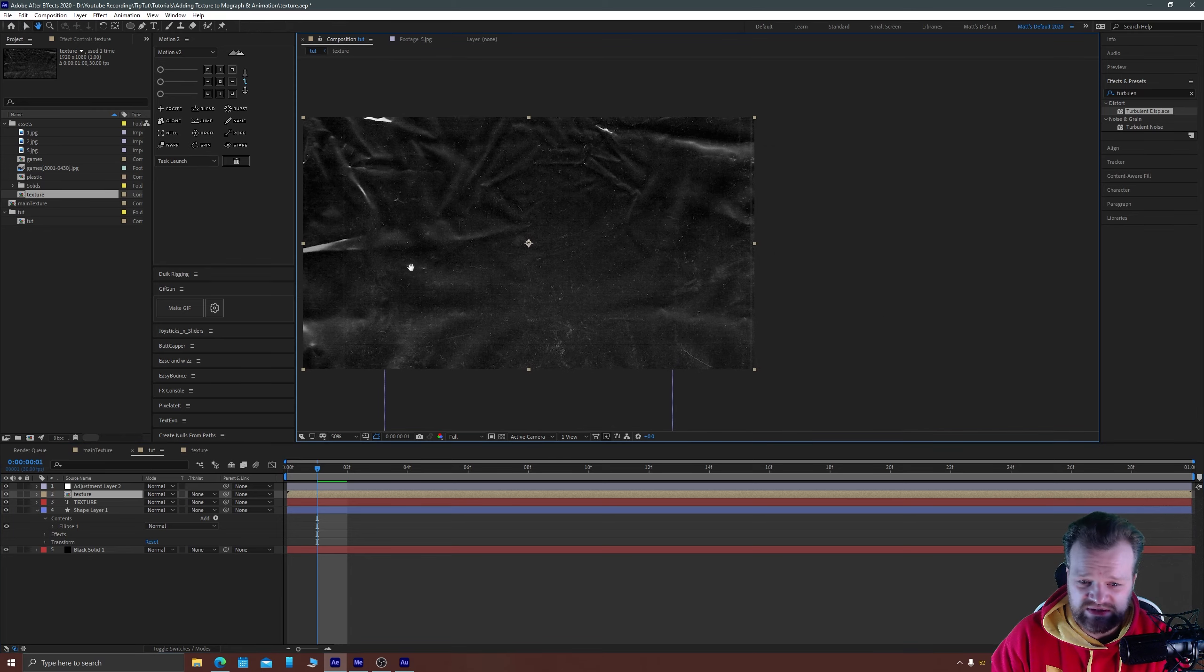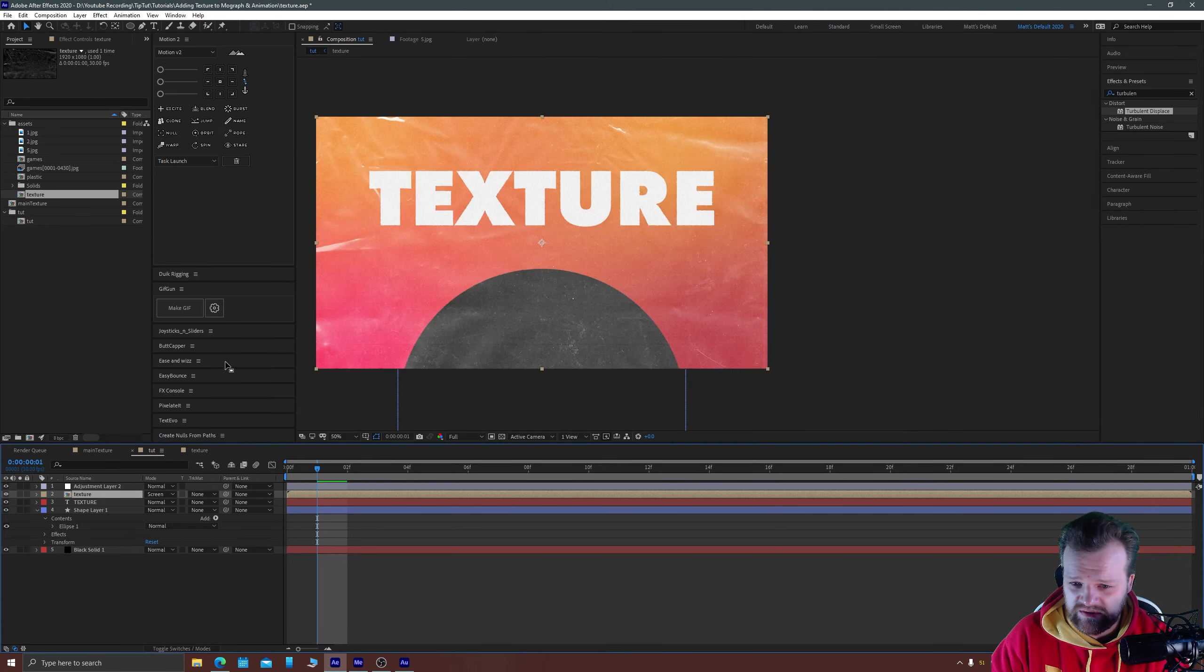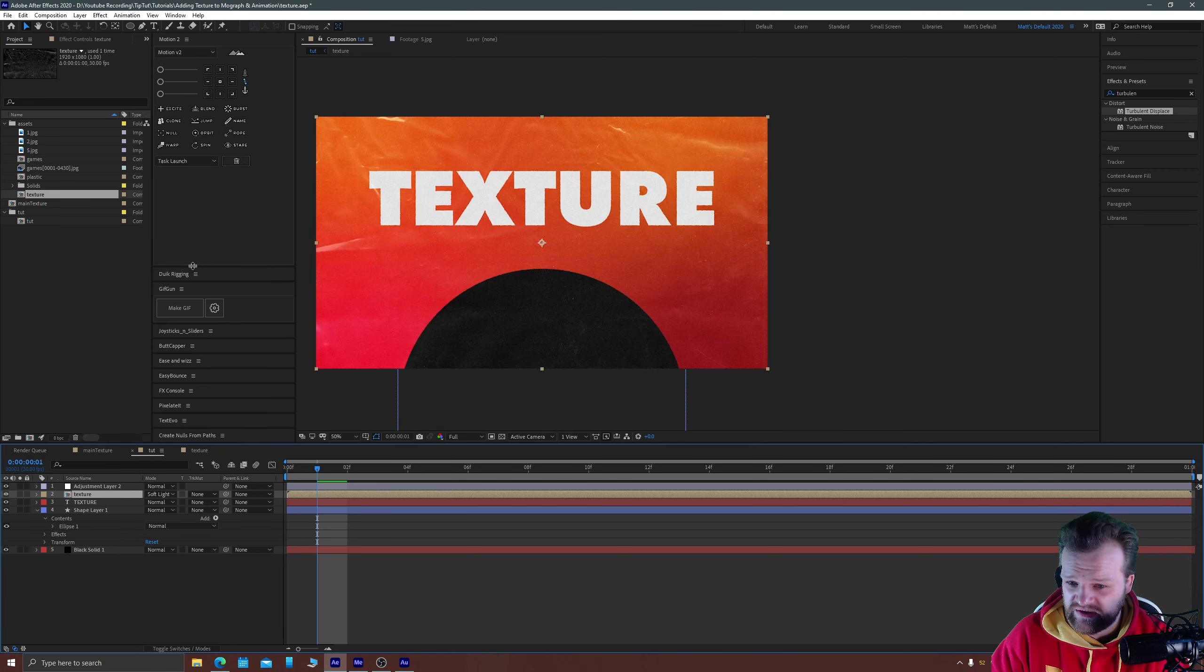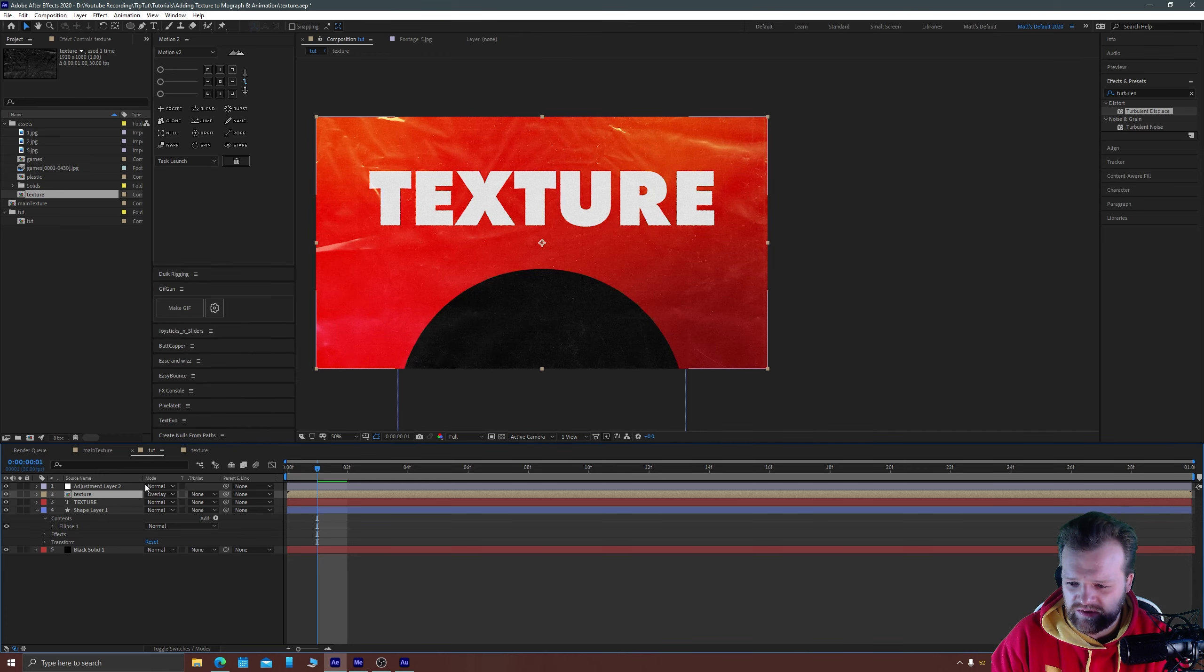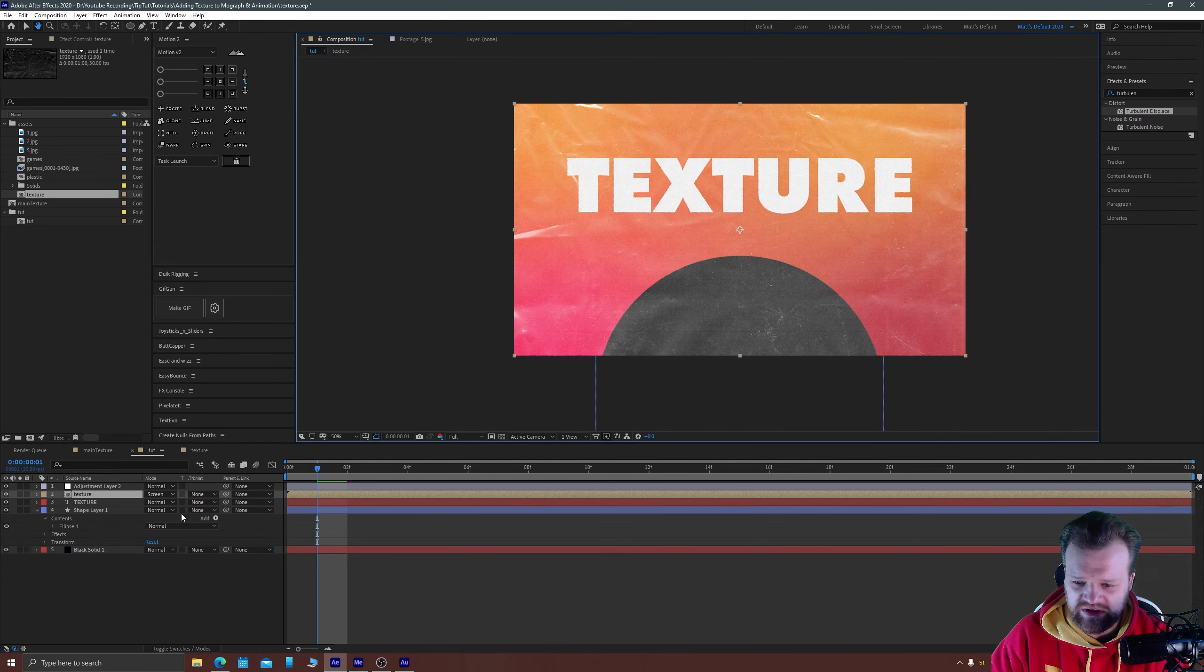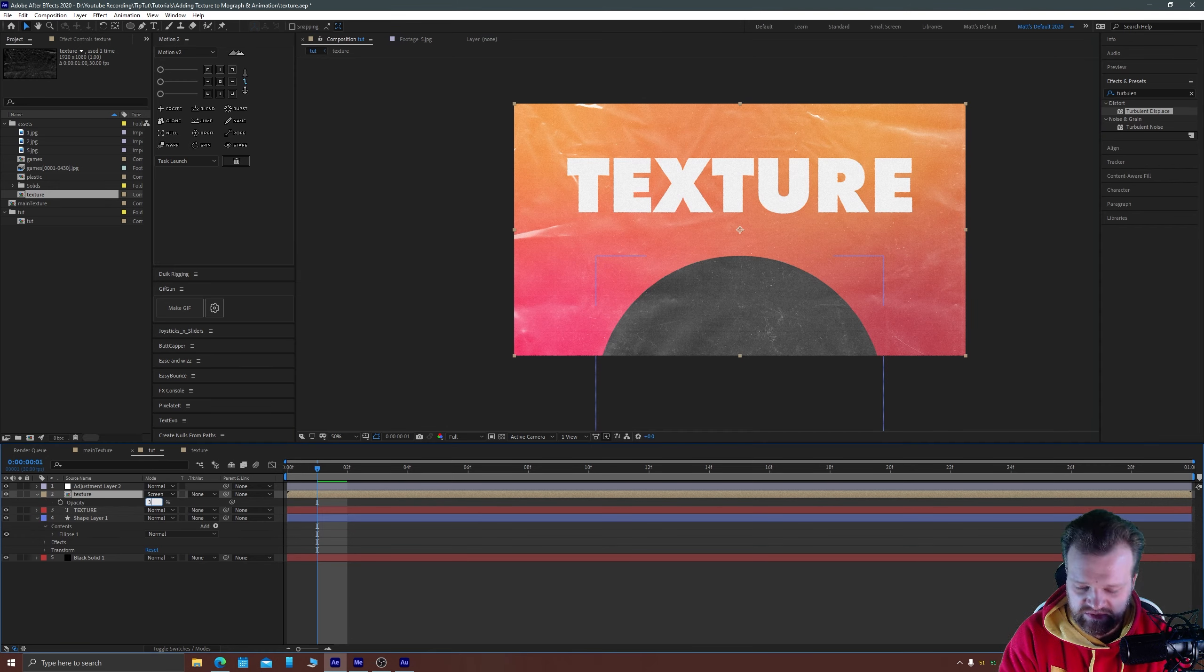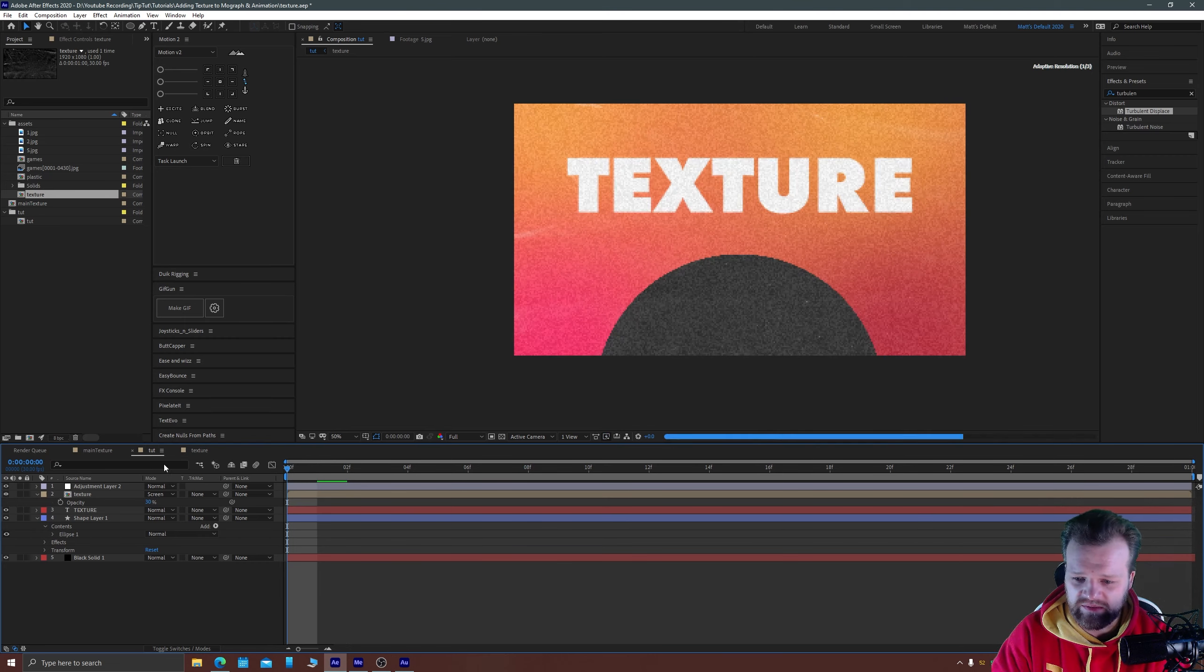And I'm going to change this mode to perhaps screen or perhaps soft light. Soft light looks quite nice maybe overlay maybe let's stick with screen. Screen is good because it lets most of the light through and I'm going to drop that down to about 30 percent.